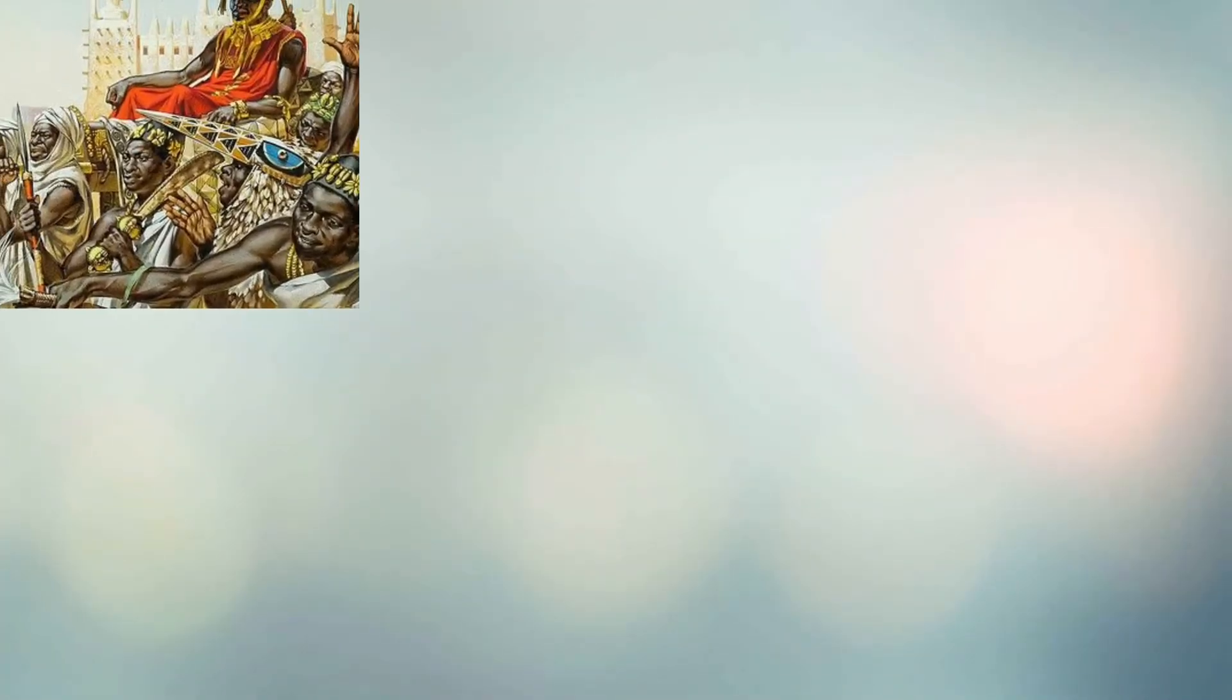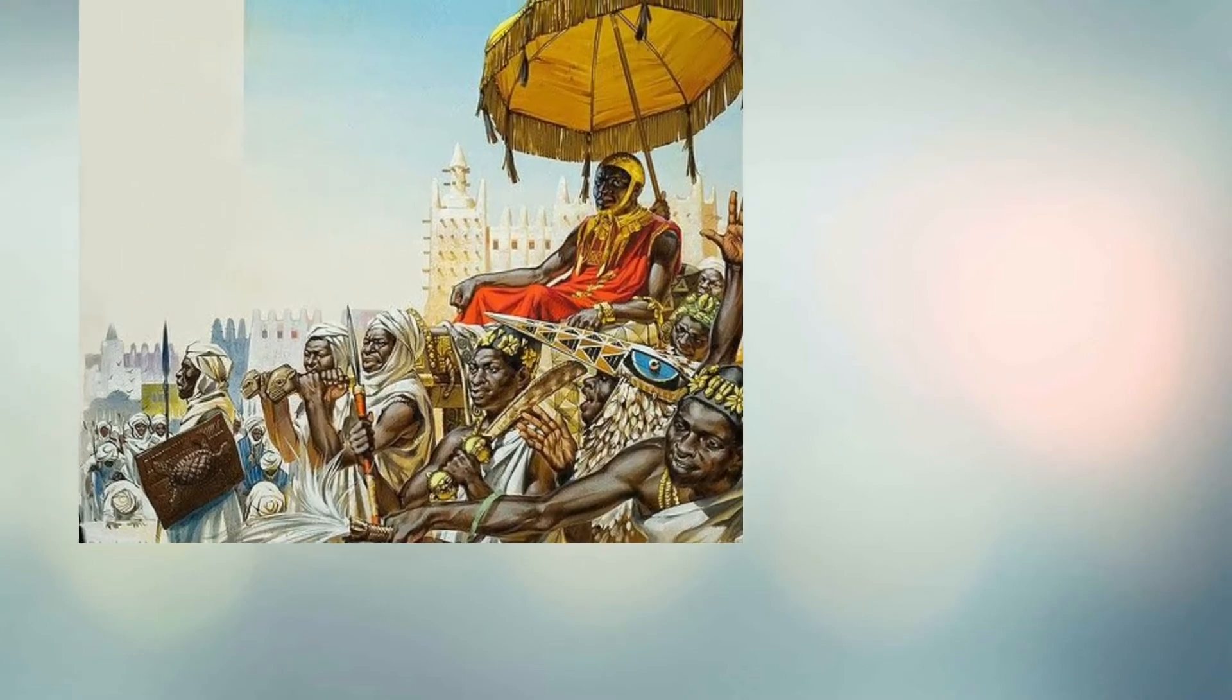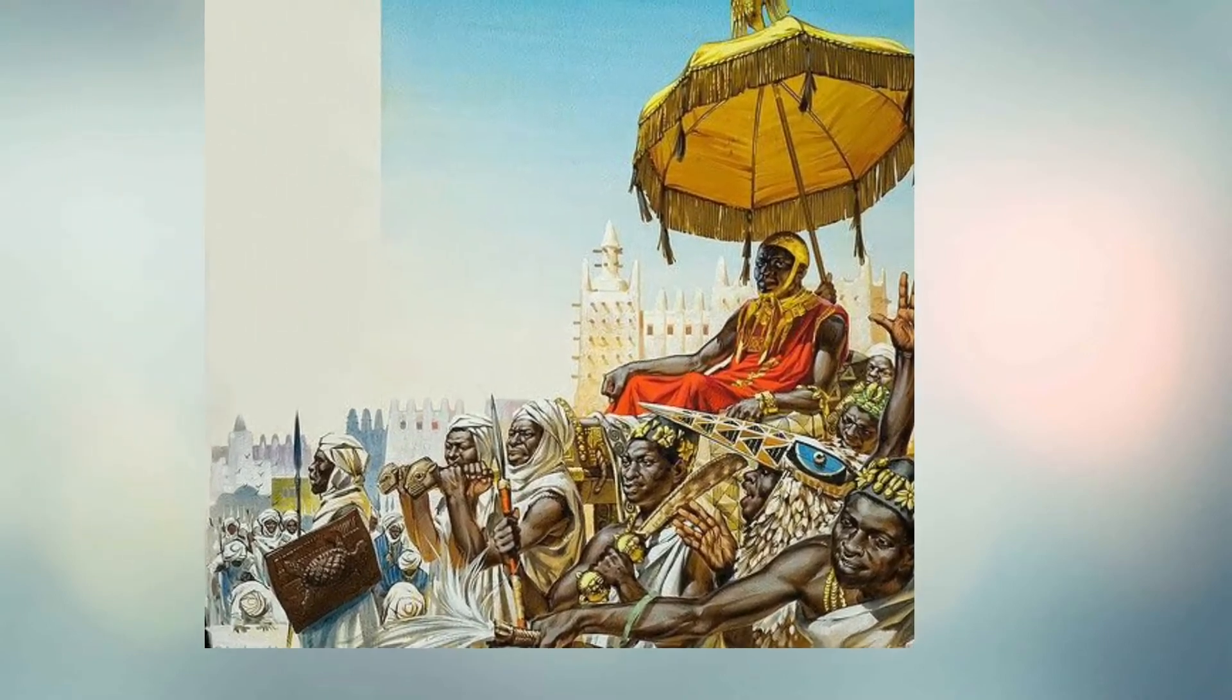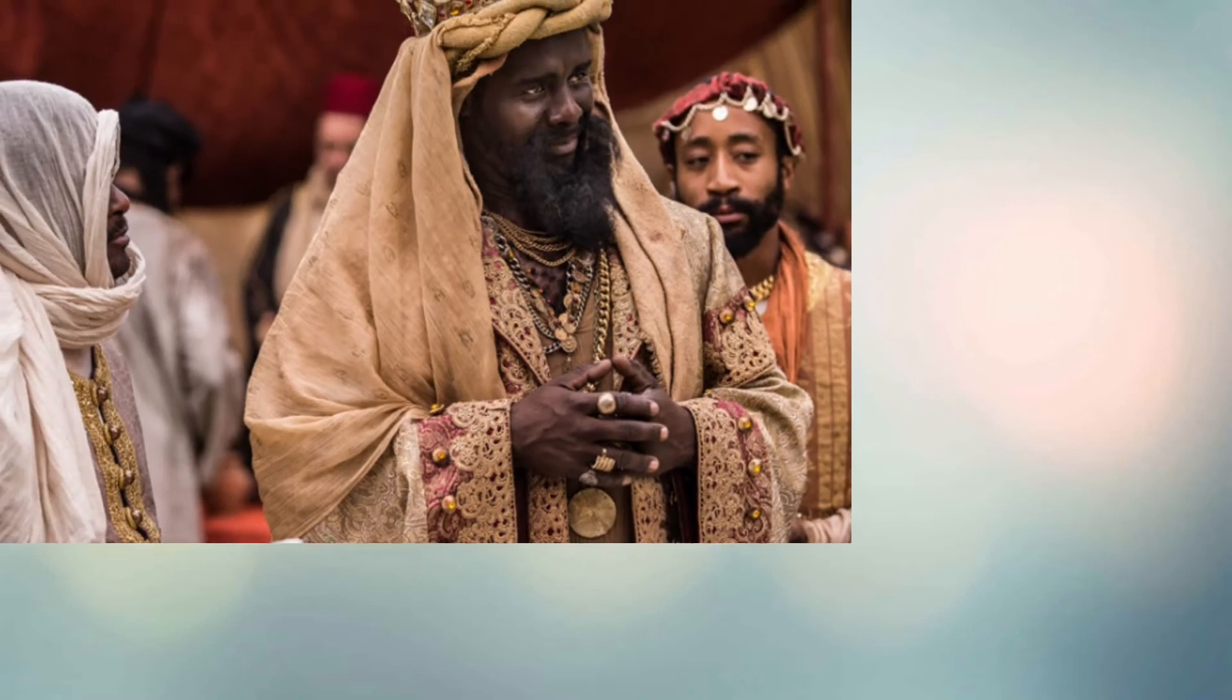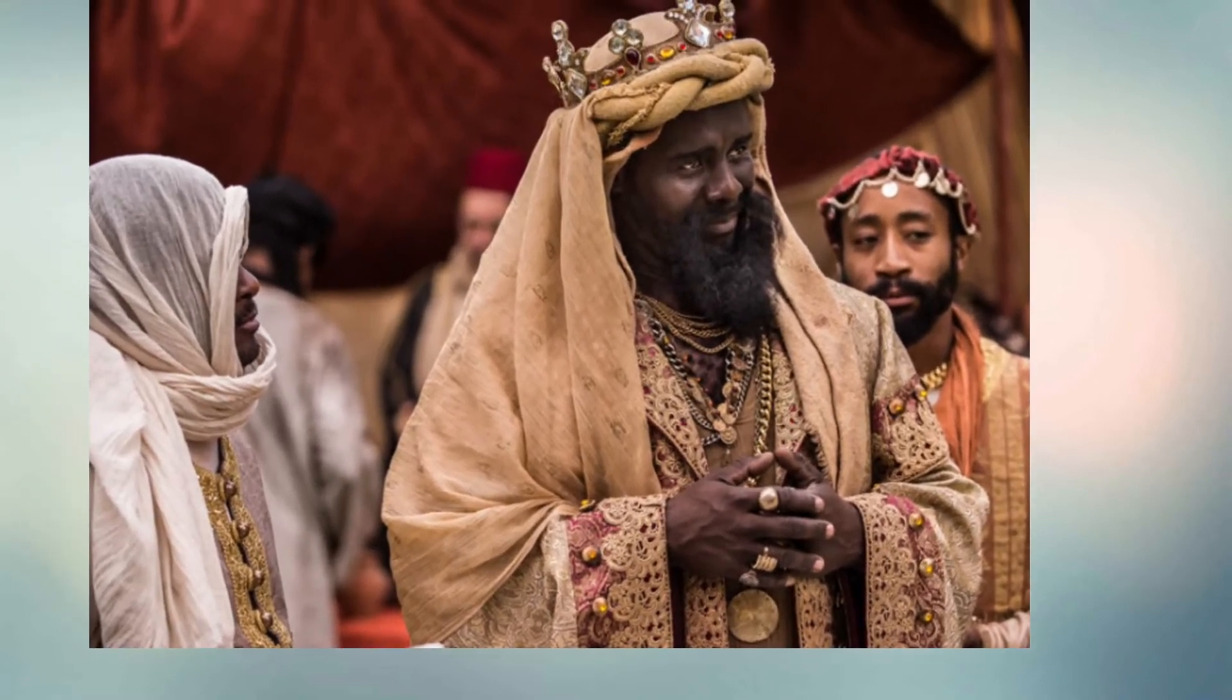Since accounting for inflation, Mansa Musa is widely regarded to be the richest human being who has ever lived. Mansa Musa was a devout Muslim who, on a pilgrimage, went to Mecca in 1324.